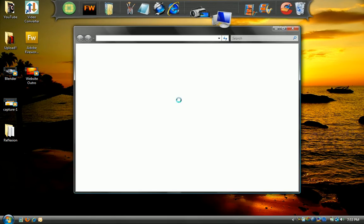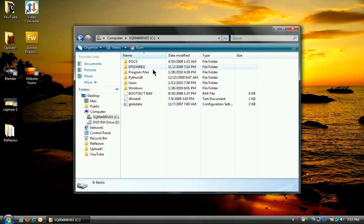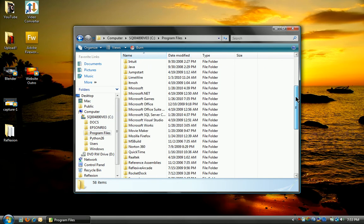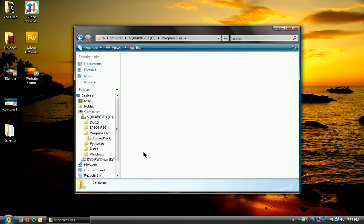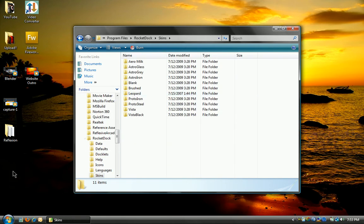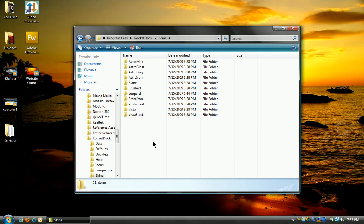Go to your computer, go to Program Files, go to RocketDock, go to Skins, and you just want to drag this into here.